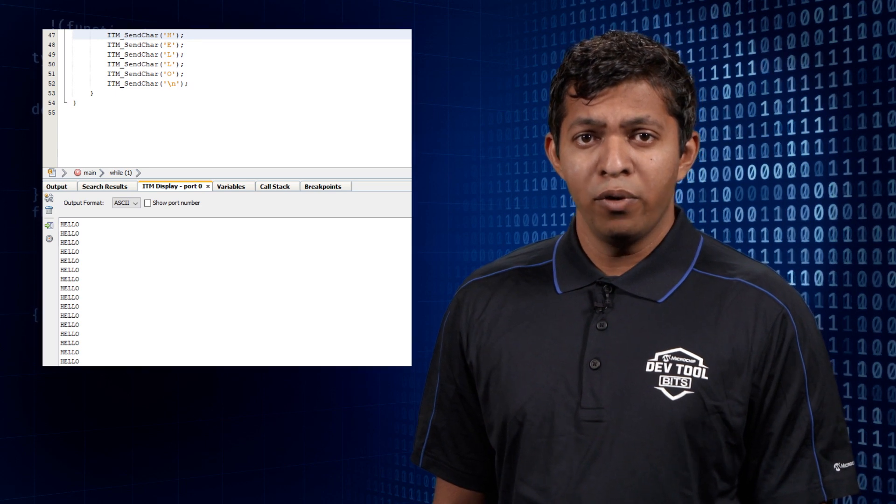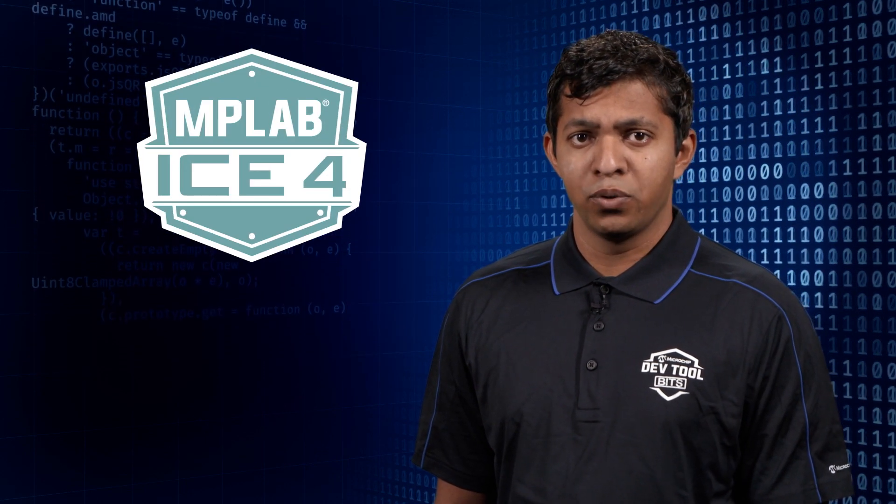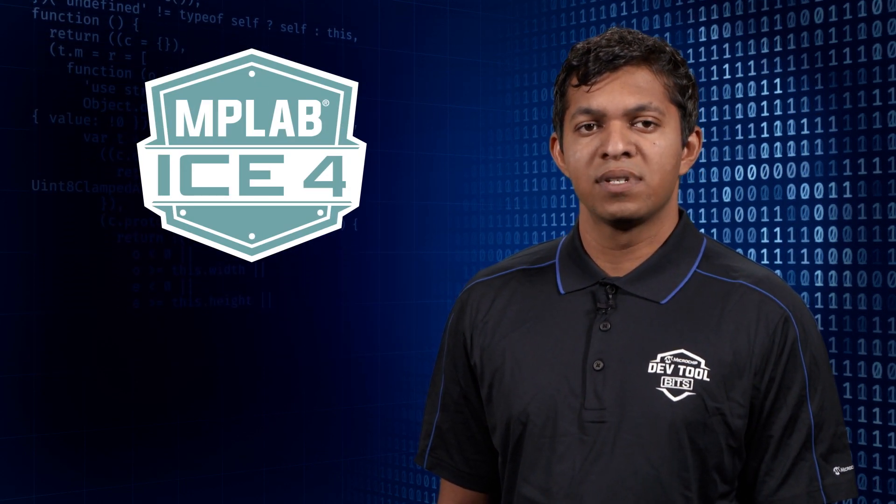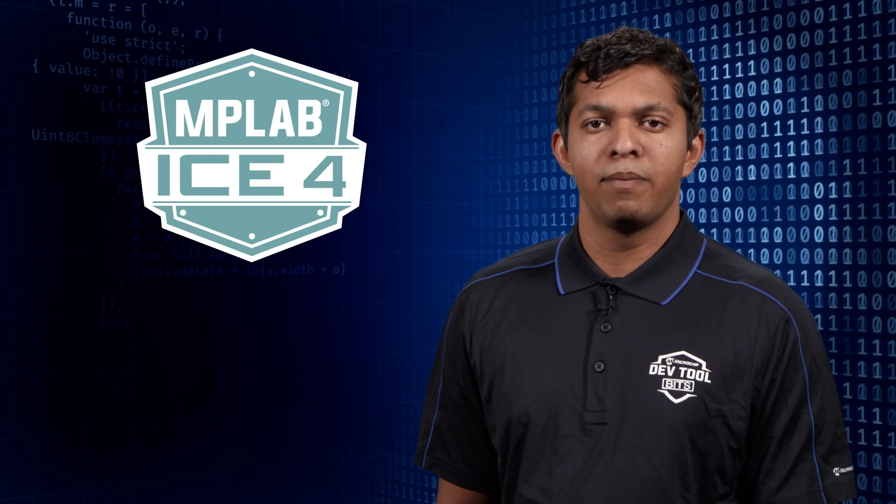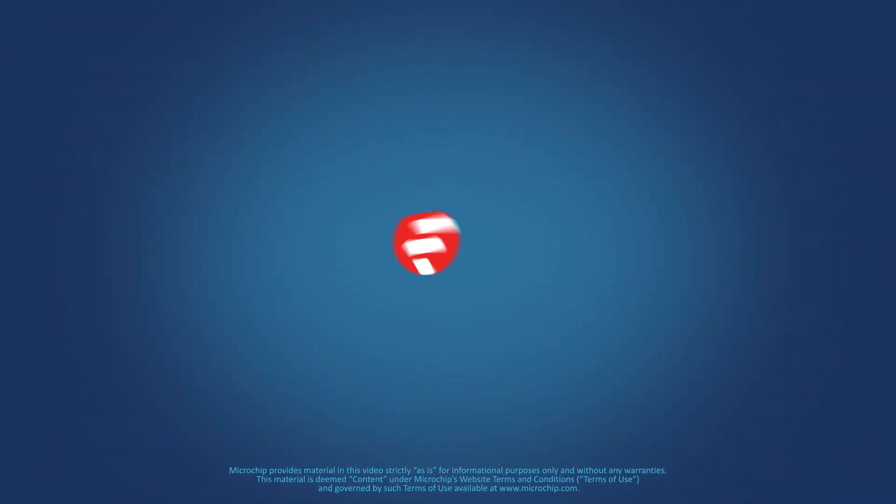For more information about Serial Wire Output, refer to chapter 5.7 of the ICE4 manual. Thanks for watching and make sure to look out for other DevToolBits videos! We'll see you next time.